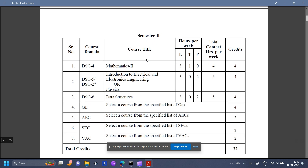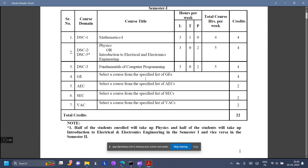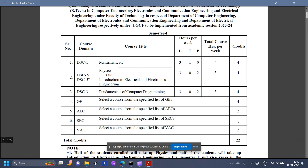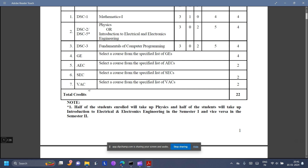In the second semester, the one which took Physics in the first semester will take Electrical and Electronics in the second semester and vice versa. Fundamentals of Computer Programming will be taught in the C language. And we have Generic Electives, Ability Enhancement Courses, Skill Enhancement Courses, and Value Added Courses — I will talk about that a little later.